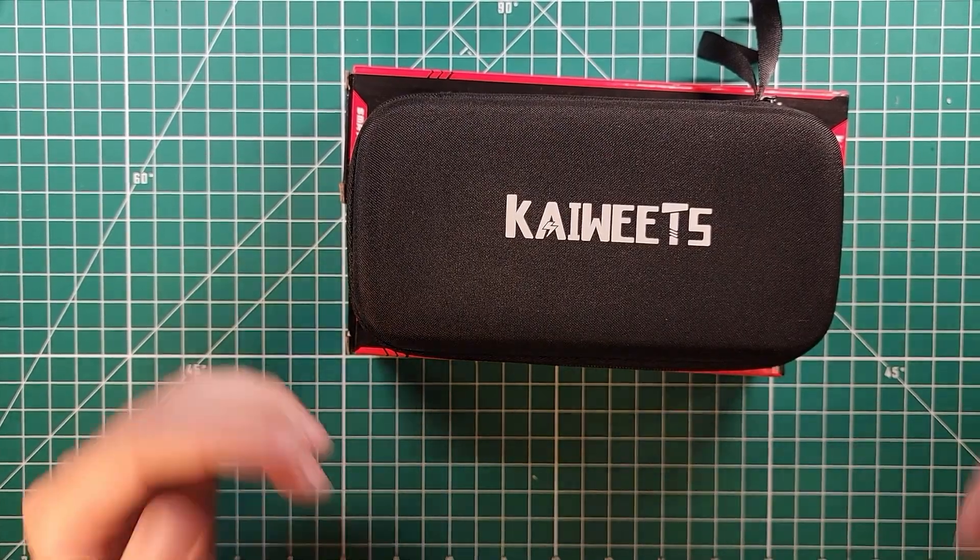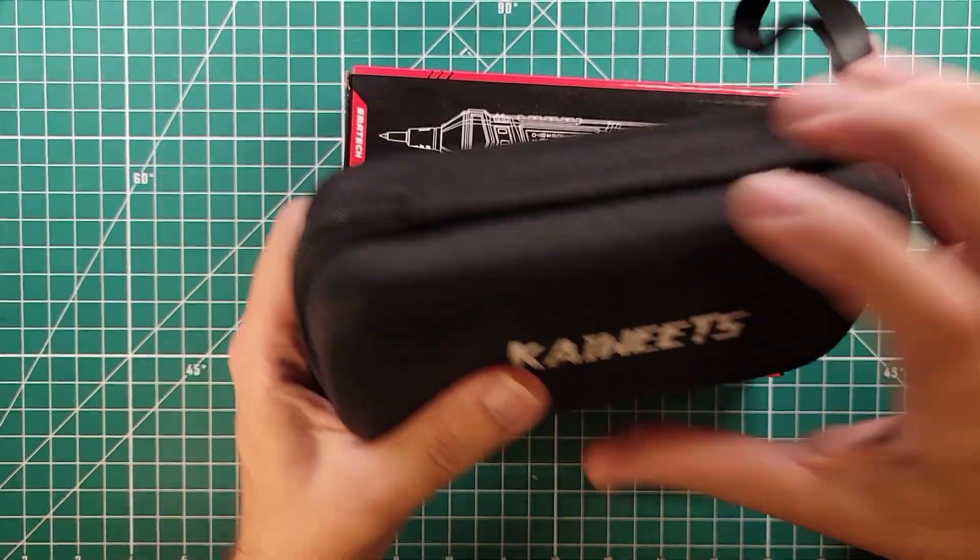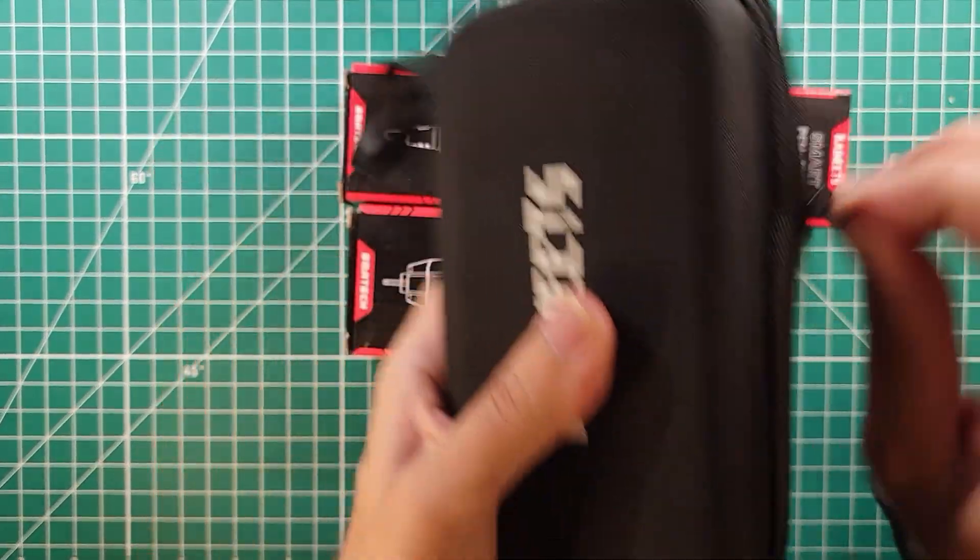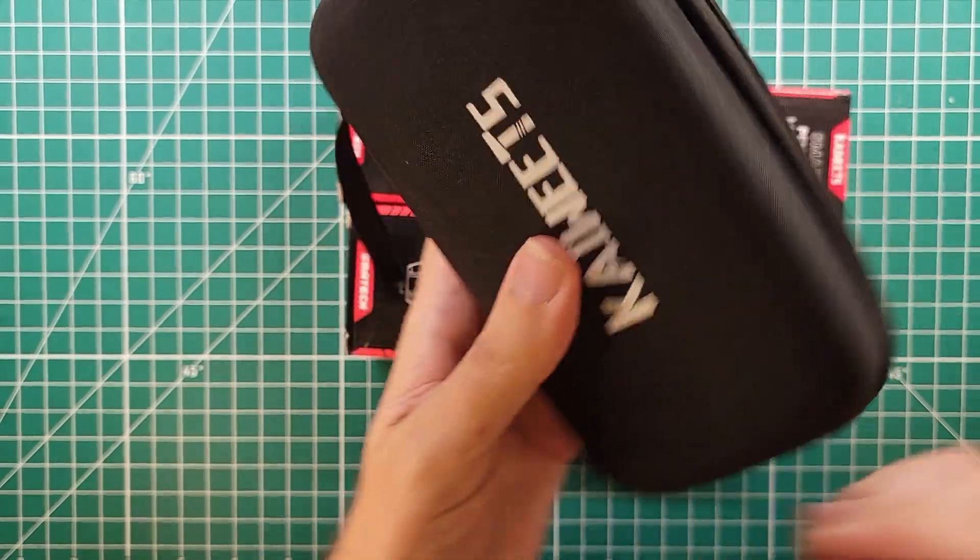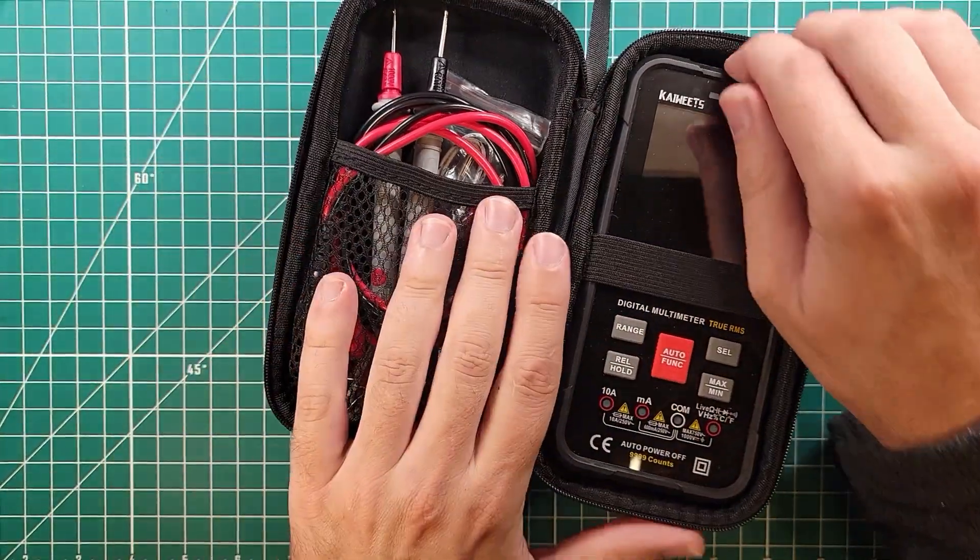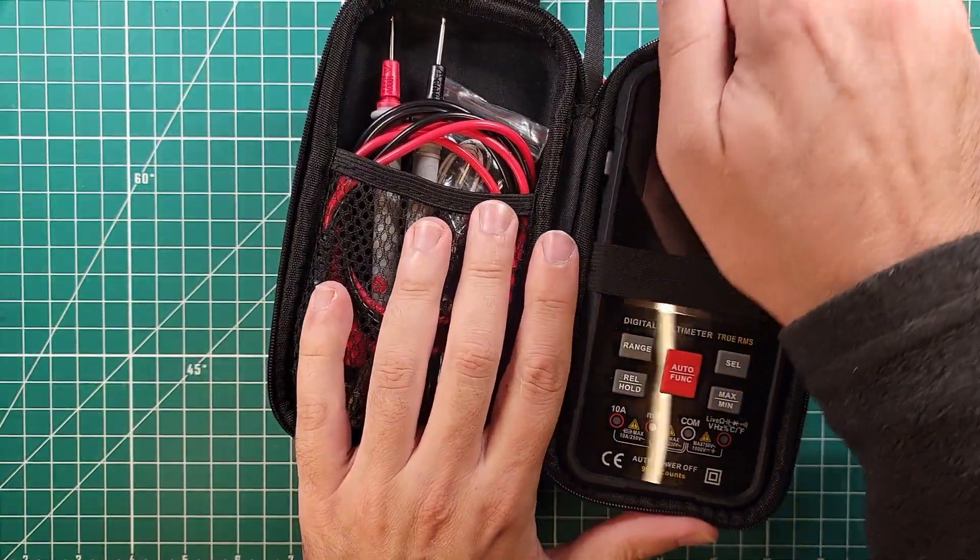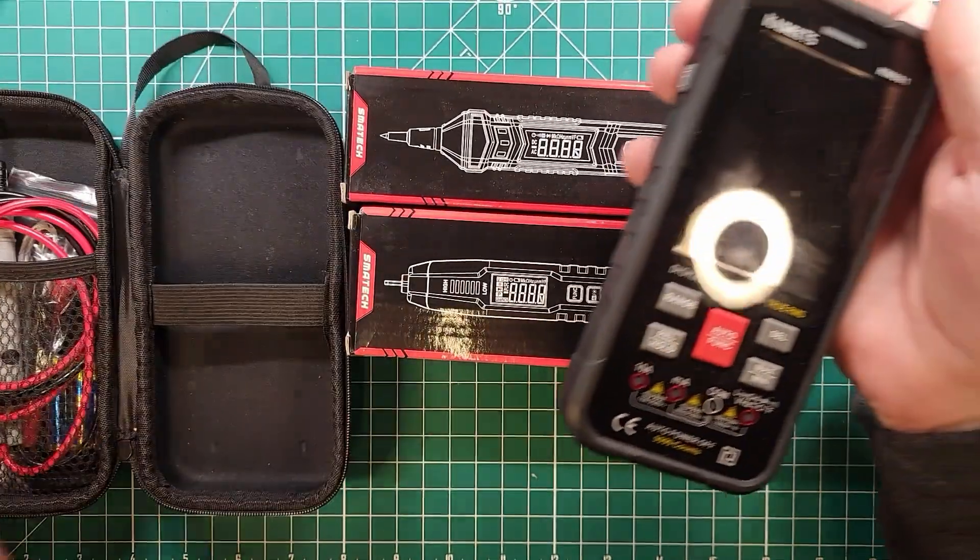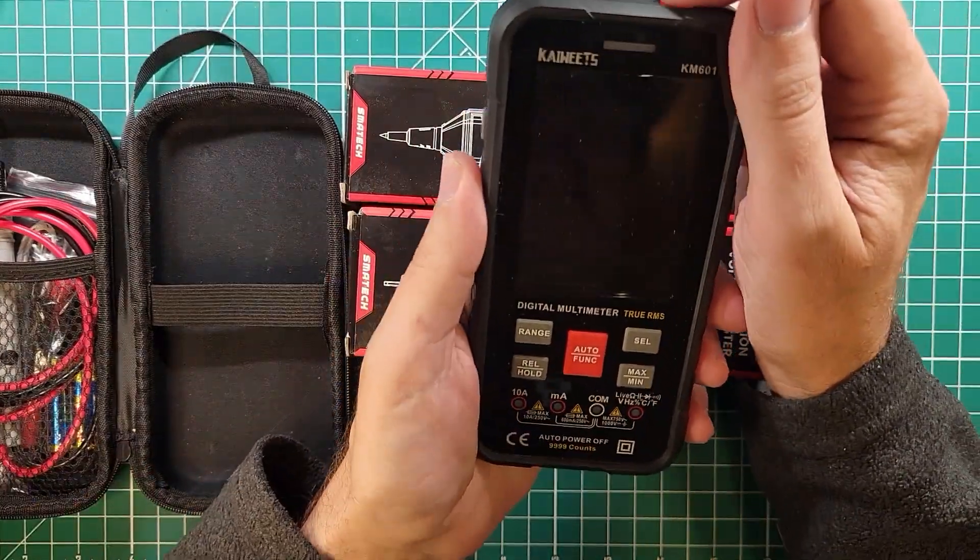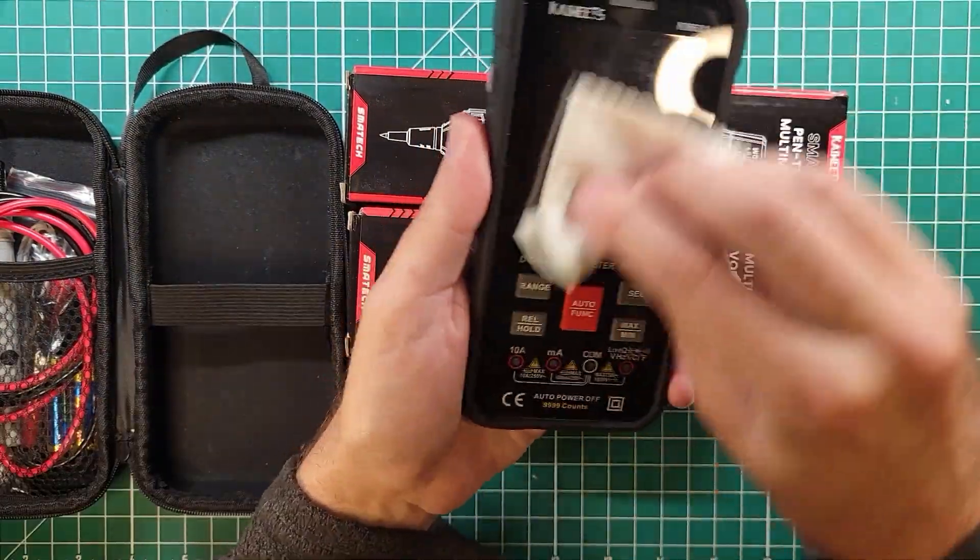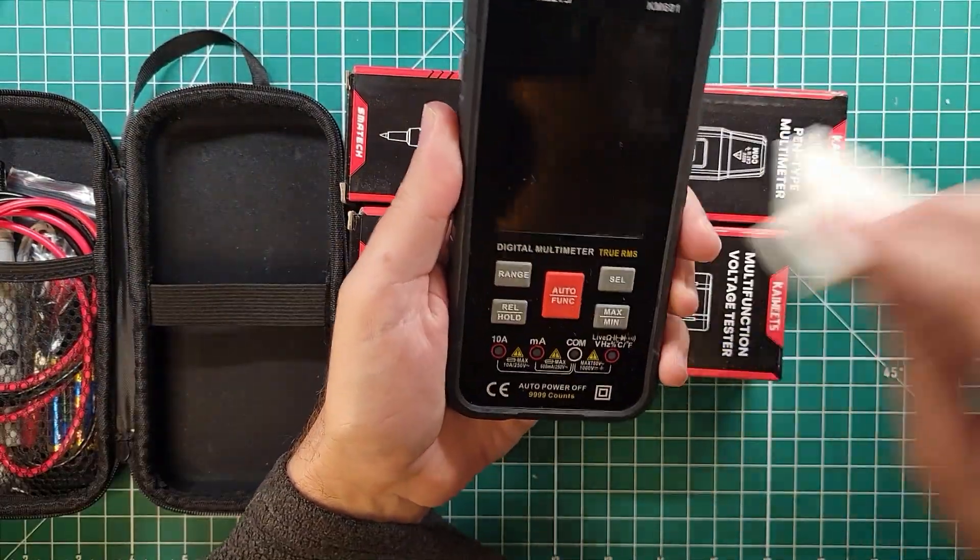People ask me all the time, how do you get young people interested in this hobby? The first thing you've got to do is stop using that old equipment and start using something new and sexy. Let's clean that up while we're talking here.